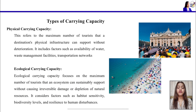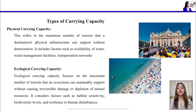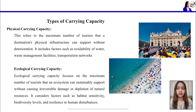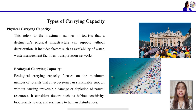To better understand tourism carrying capacity, we should know its types. Carrying capacity can be divided into four types. The first type is physical carrying capacity — the maximum level of physical infrastructure and environment that can support tourism without any disruption or destruction. To check physical carrying capacity, there are several factors such as the availability of water — is there sufficient water available at the destination?